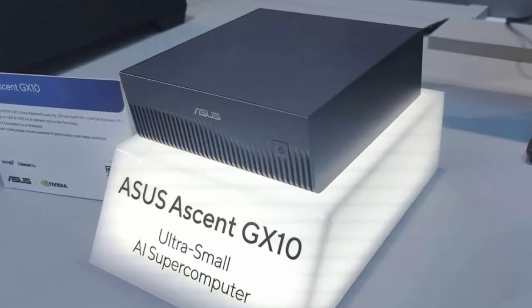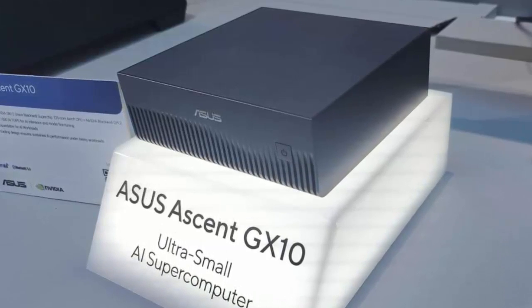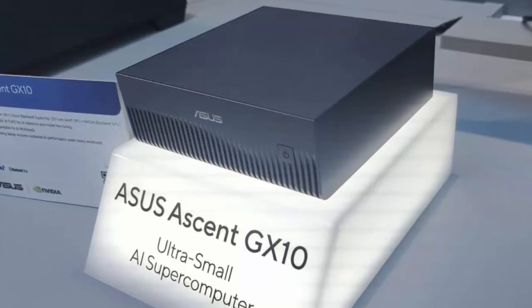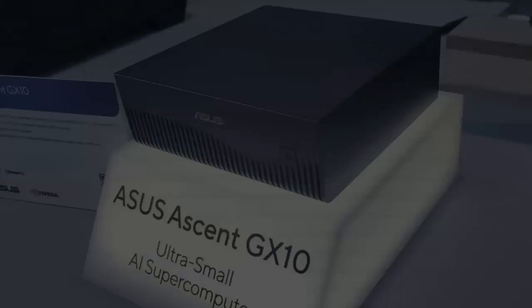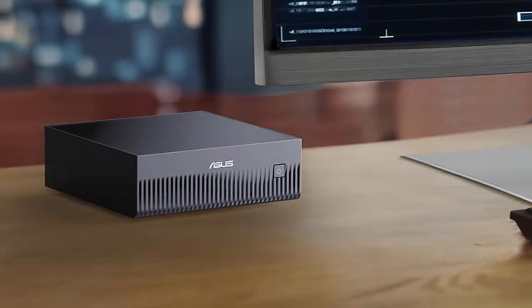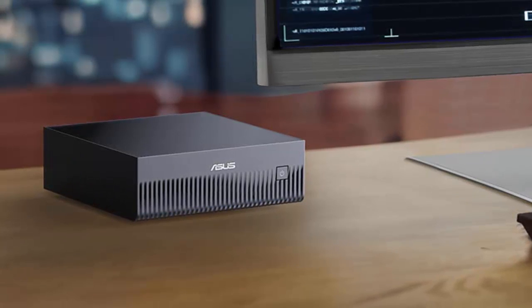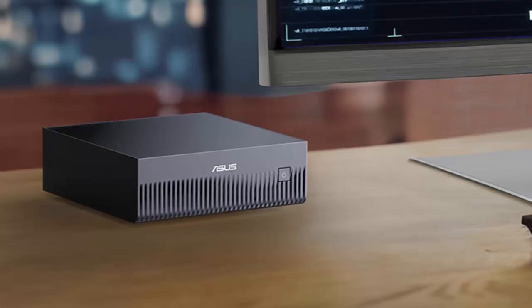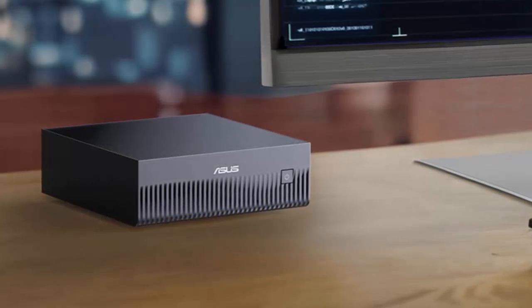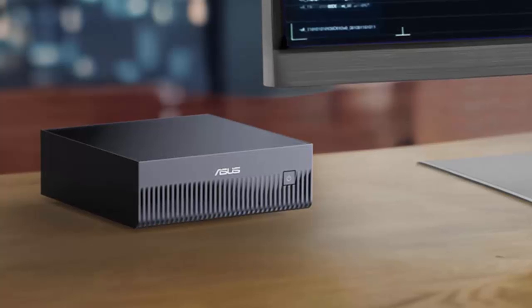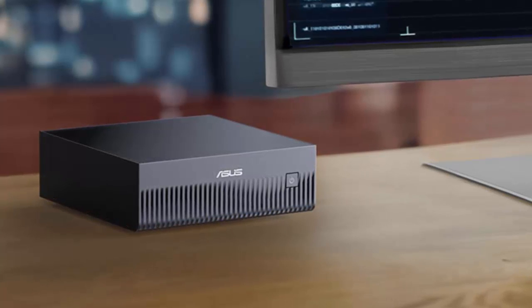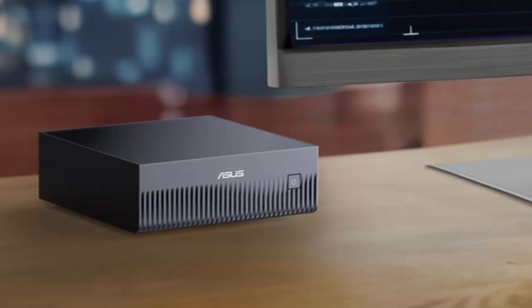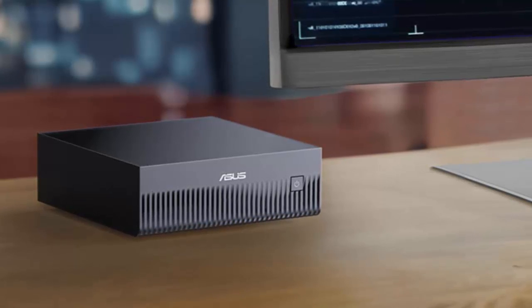But make no mistake, this system isn't about general computing. It's purpose-built for GPU-intensive AI workloads, delivering up to 1,000 tops or a full petaflop of FP4 AI performance.